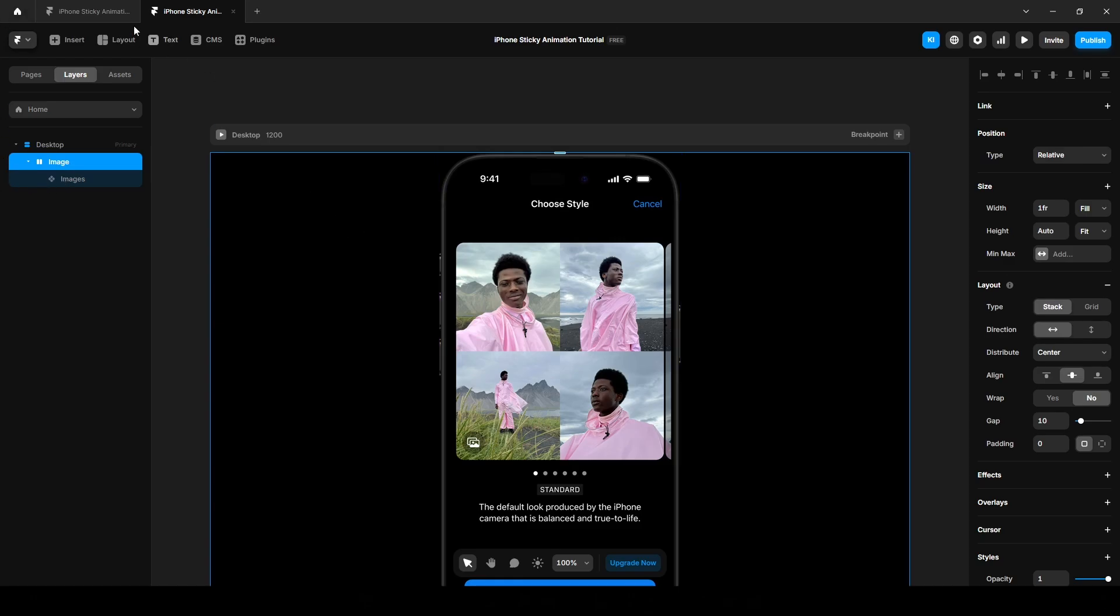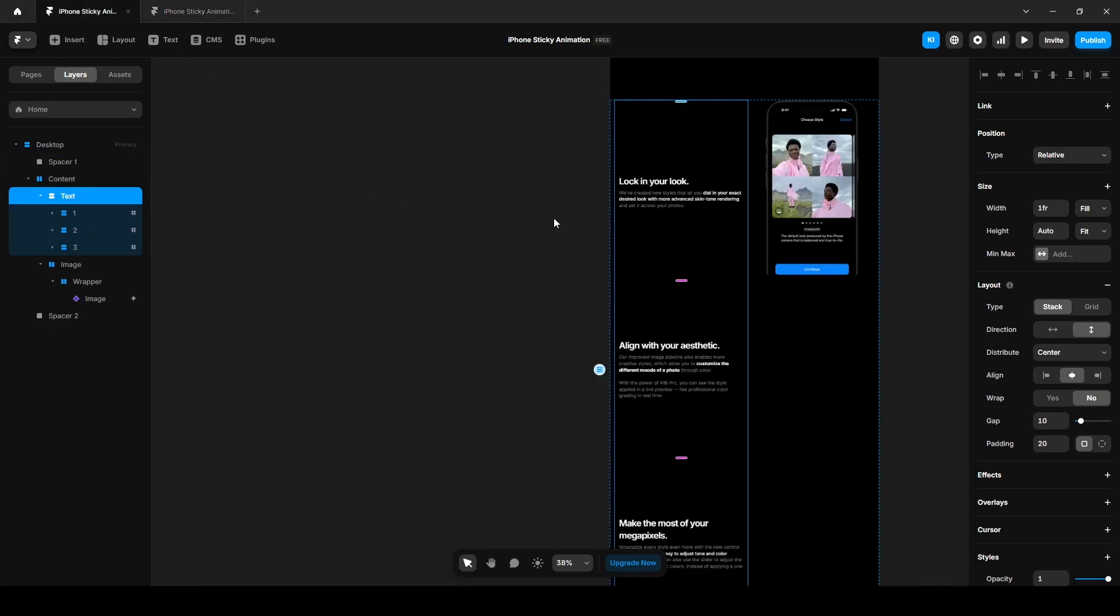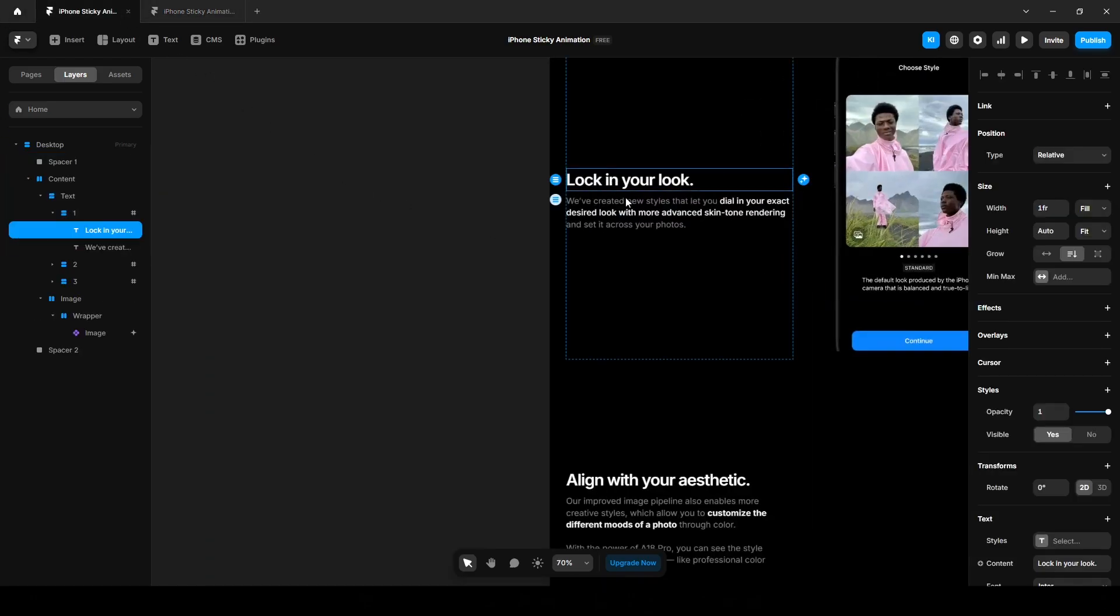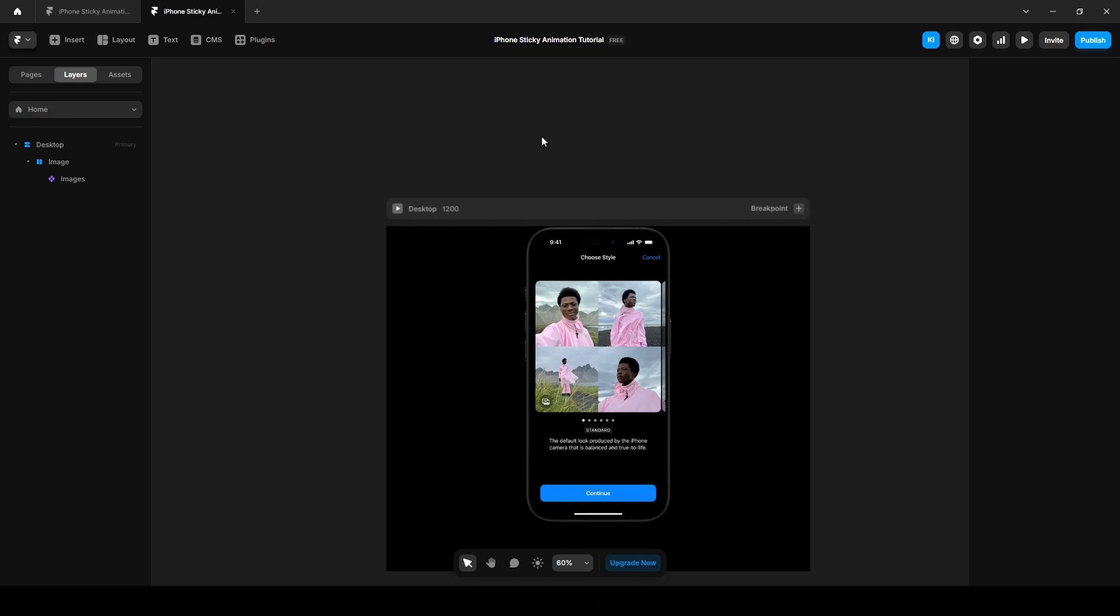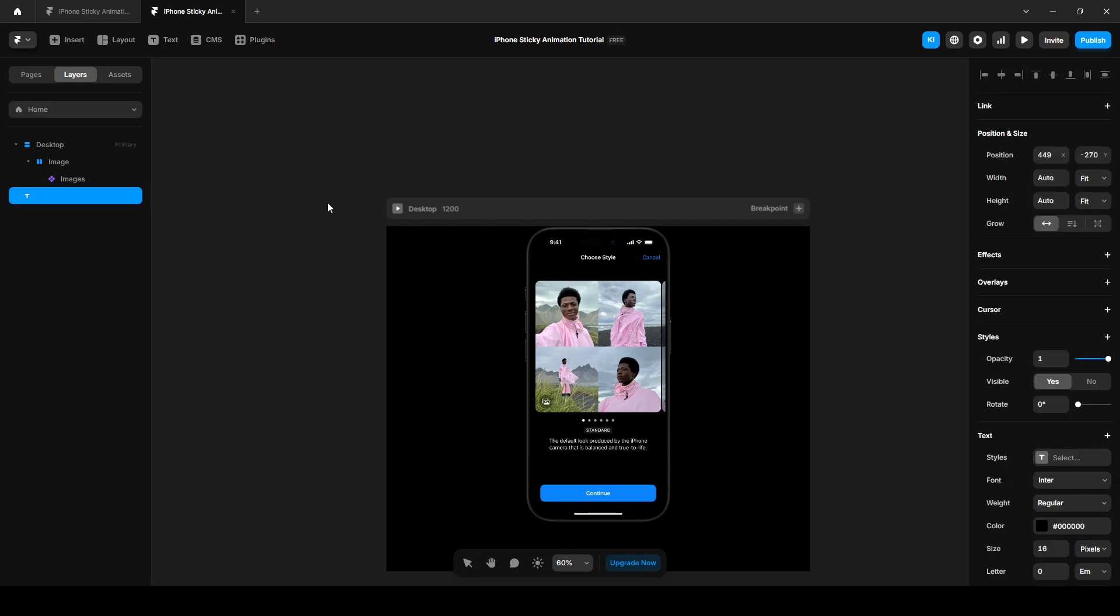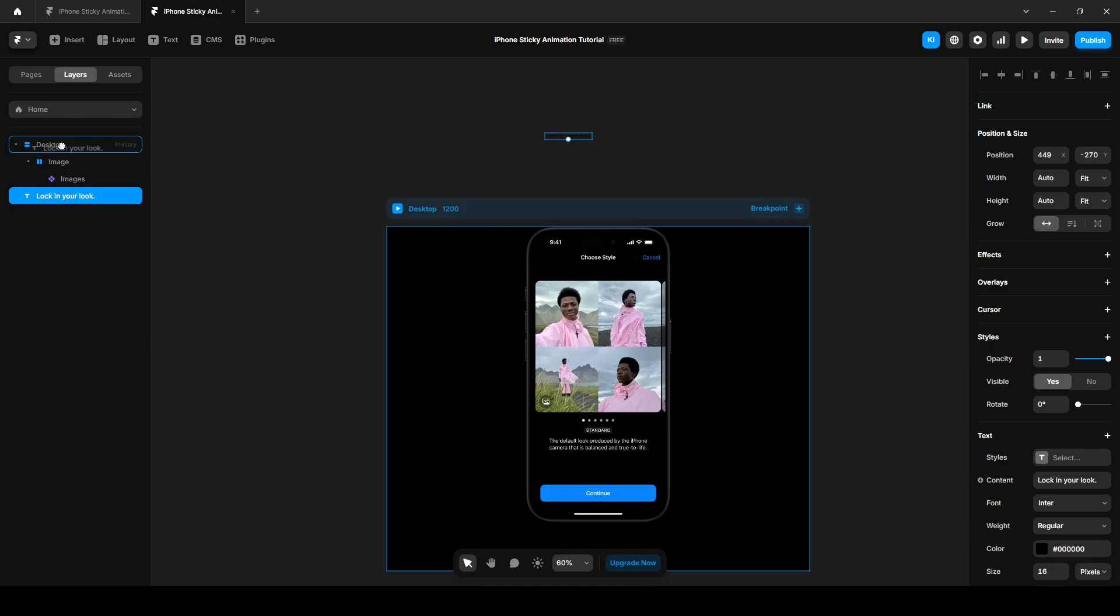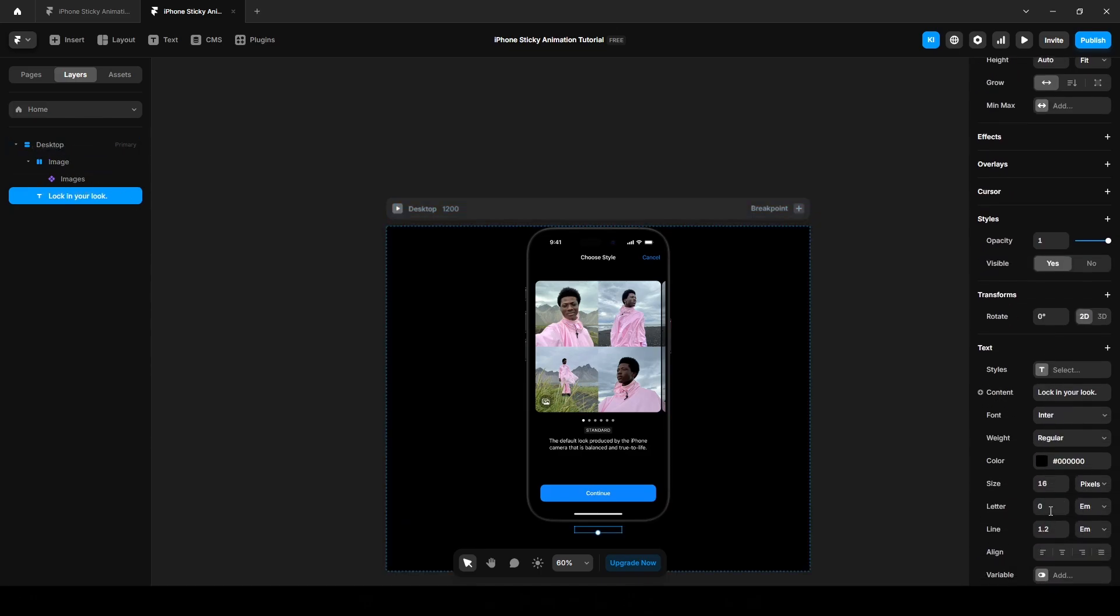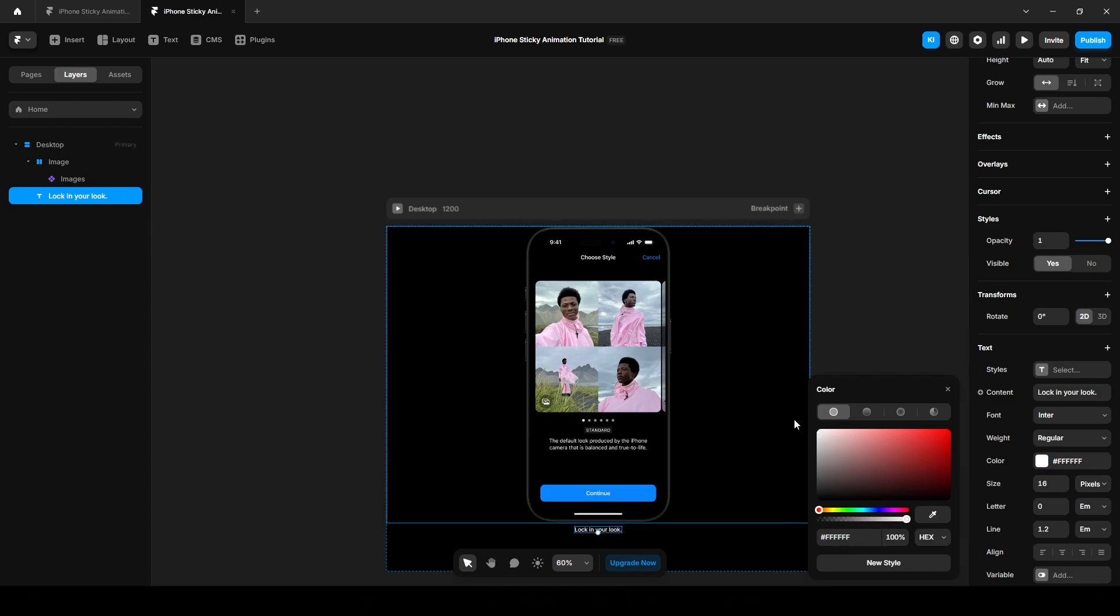Now let's add the text. Press T on your keyboard and paste our text. Now drag it to the desktop and change the color to white. Set the font size 40 and make it semi bold.